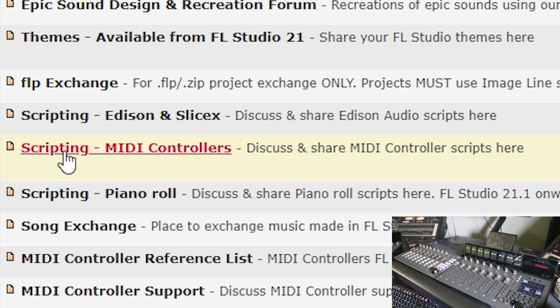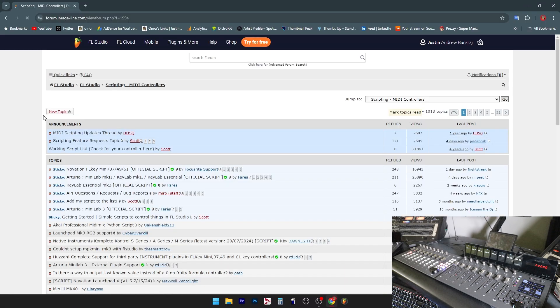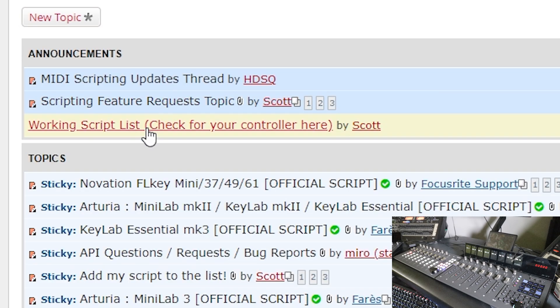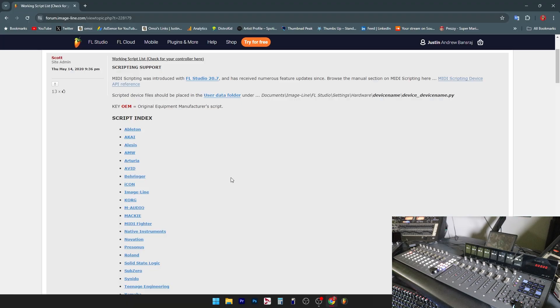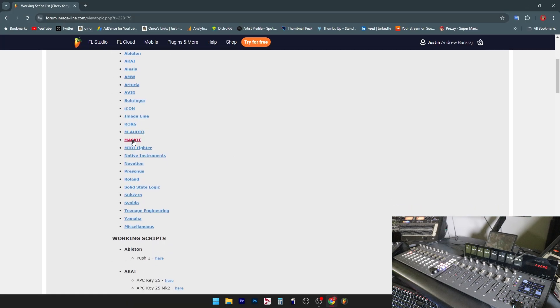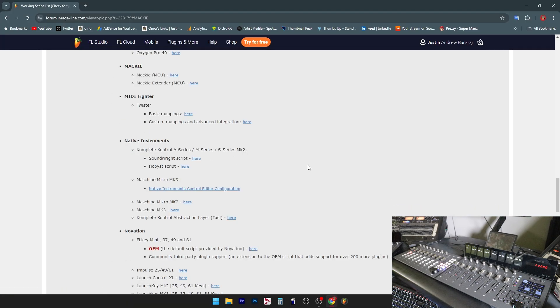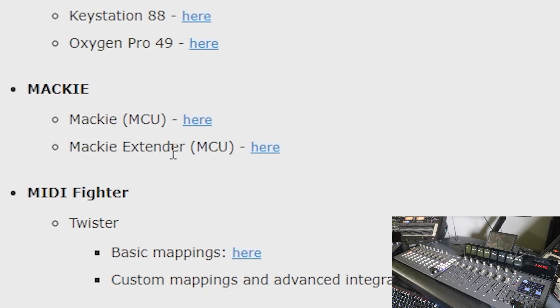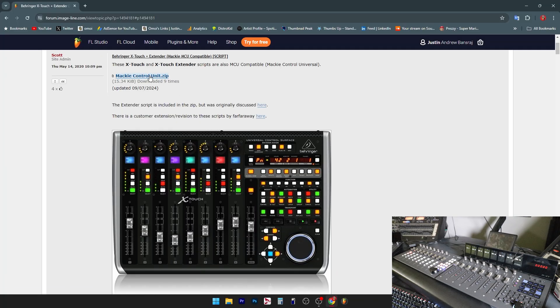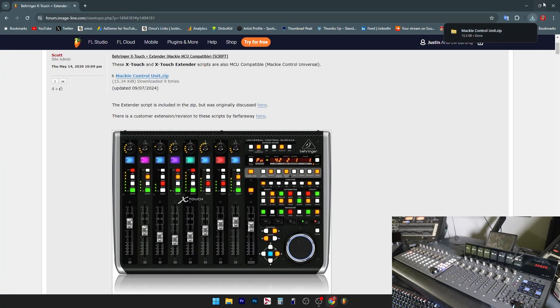Next, you're going to look for MIDI device or MIDI scripting. After that, you're going to see the MIDI scripting list. Click on that. You're going to want to search for Mackie, and then right there you're going to see the Mackie extender. Click on that tab, click on the .zip file right there and you'll be able to download it.